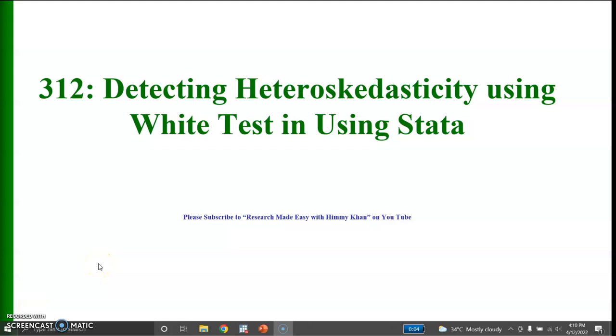Welcome. In this video I am going to detect heteroscedasticity using the White test and the Breusch-Pagan test using Stata.